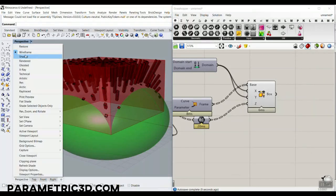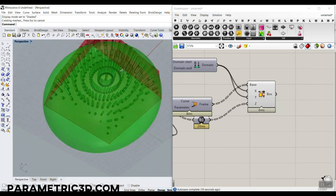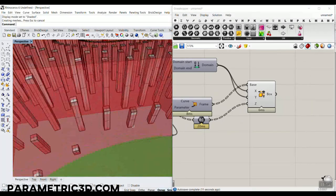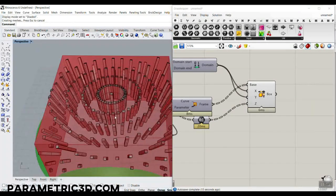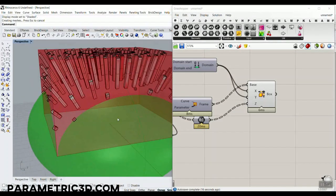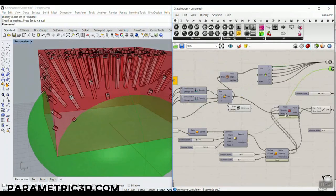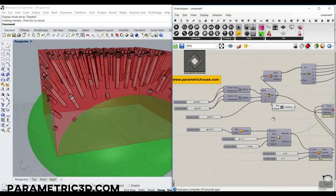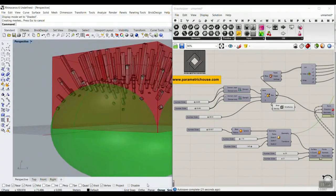Let's go into shaded mode. So basically, this tutorial will help you understand how to model something similar to the 1T House interior design in Grasshopper.